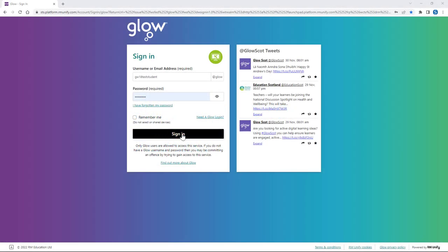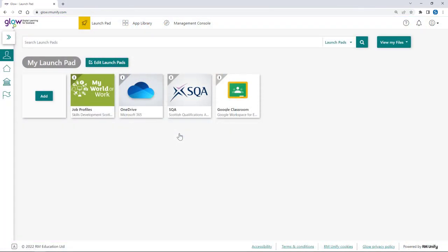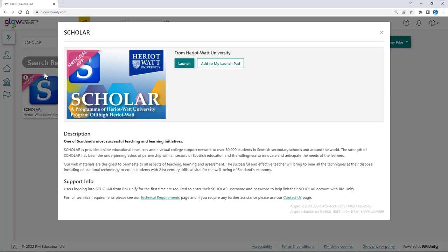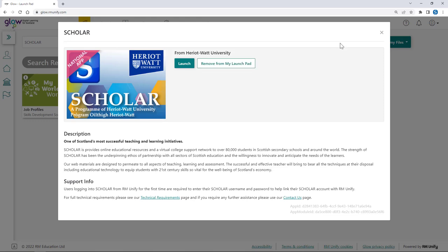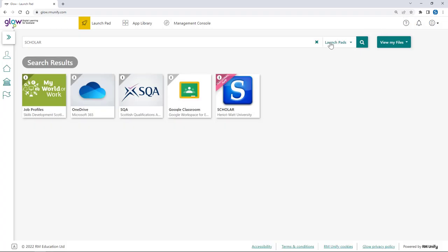If you use Glow, you can get into your individual Scholar account by clicking on our tile which you can search for and add to your launchpad to make it even easier. You don't need a separate username and password for Scholar to access your account this way.